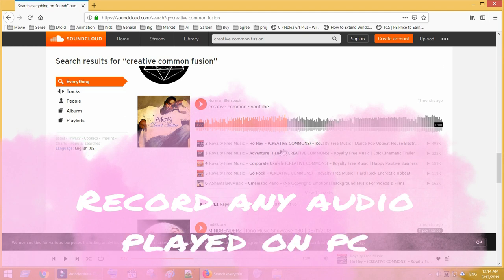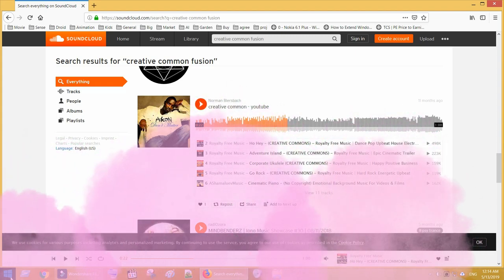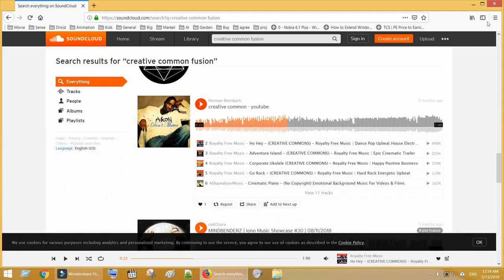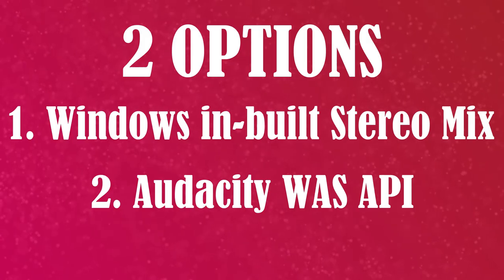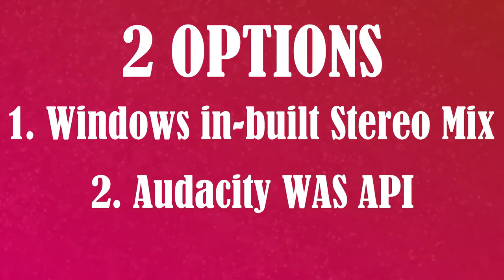No worries, today I am going to show you how to record the audio being played in your PC, in high quality and without any external noise. We will see two options.